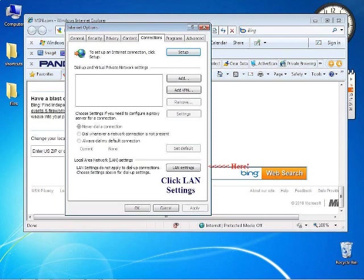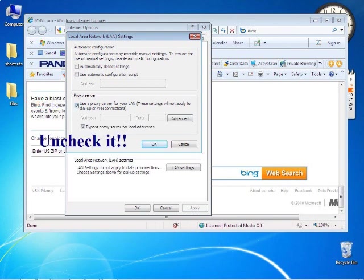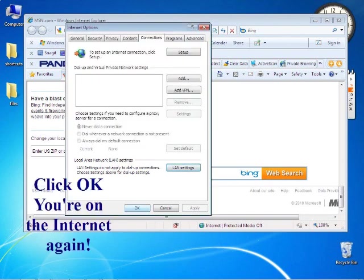Once we're in that tab, look at the bottom right of that window and look for LAN settings. Click that. Once in there, we have to make sure this box right where you're seeing is unchecked. This is where you want to get it. It's checked now, uncheck it. Great. Click OK and you'll be on the internet.